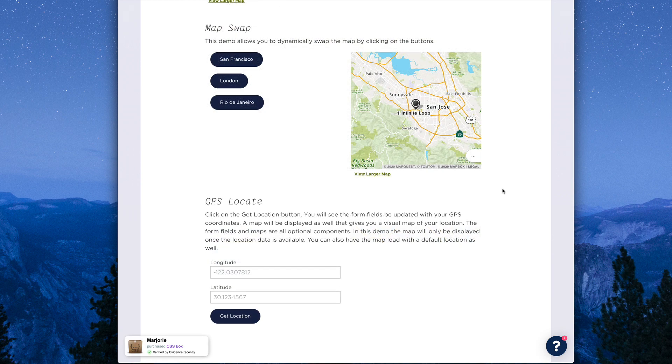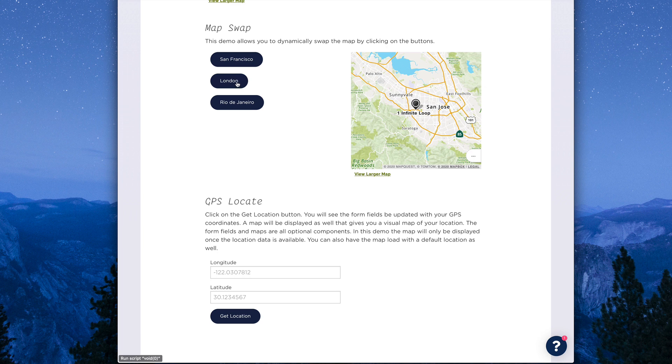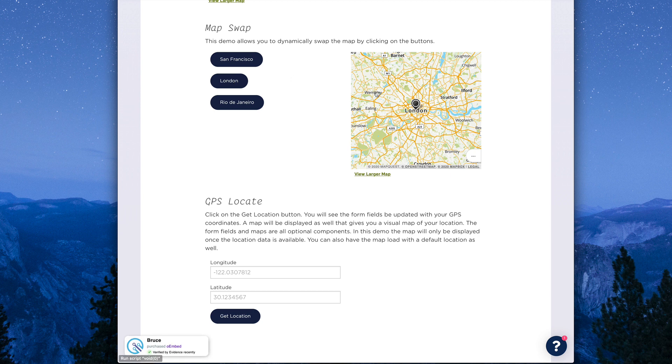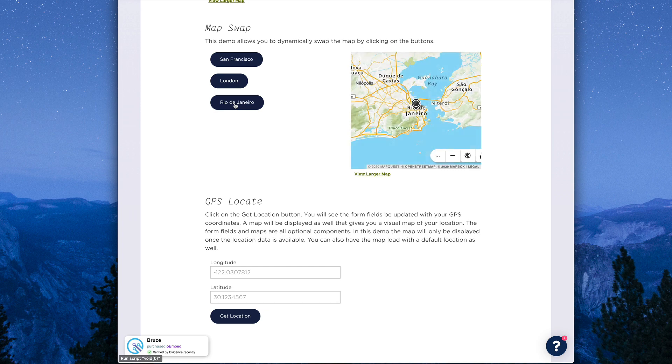Now the map swap feature, a part of GeoMap, allows you to create buttons or links that change the location of the map. You see here, I clicked on the London button, and the map changed to London. And if I click on Rio de Janeiro, the map will change to Rio de Janeiro.